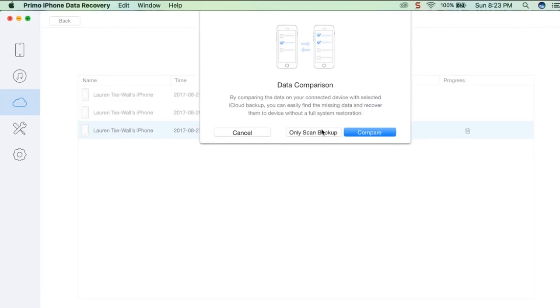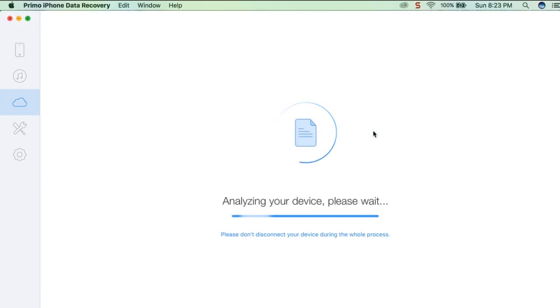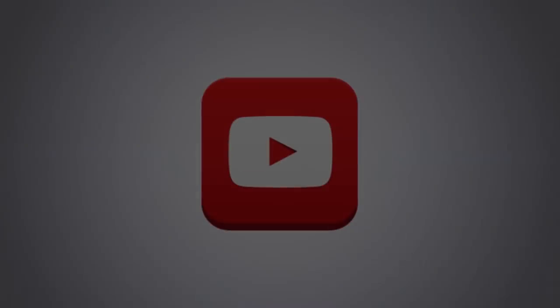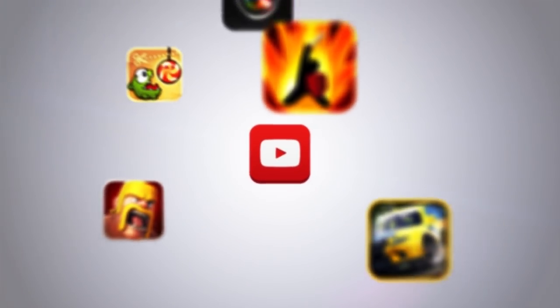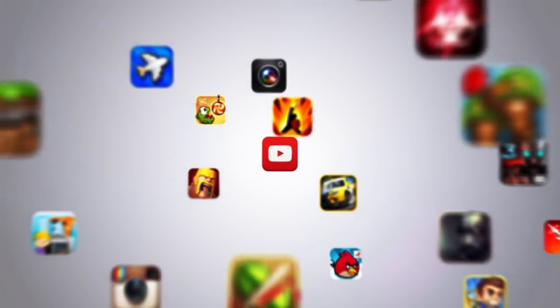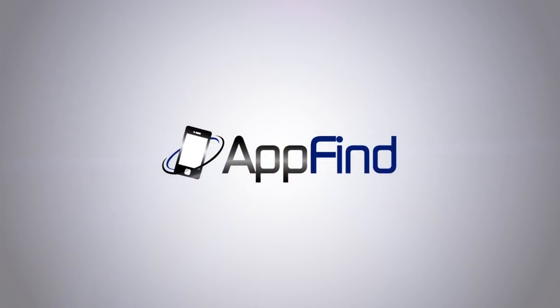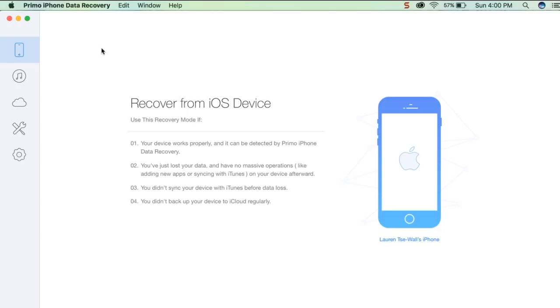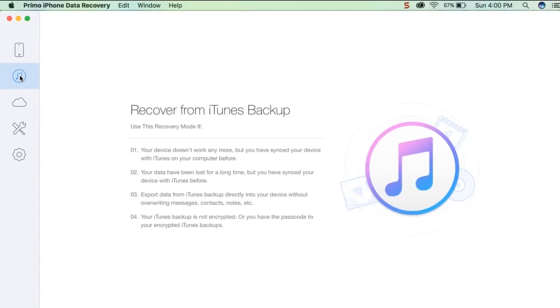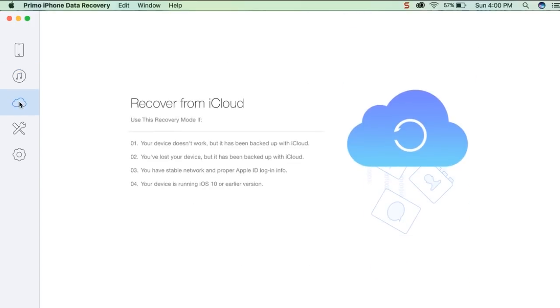You can start trying out PrimoSync today using the link on the screen or in the description. Let's get started. Watch how incredibly useful this PrimoSync software can be to make your world so much easier.